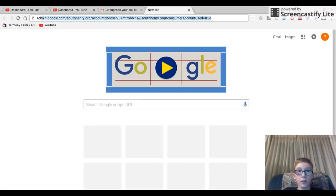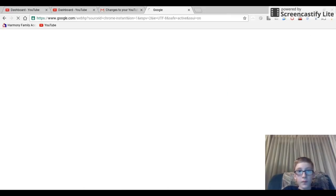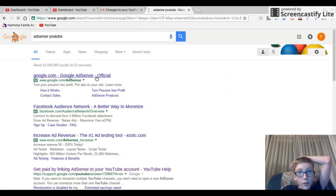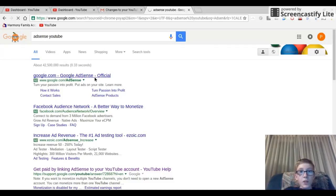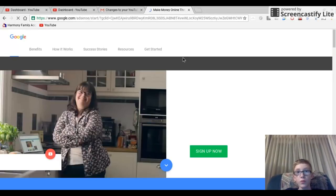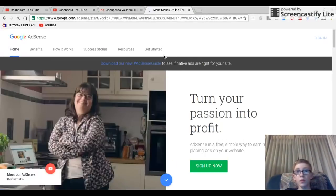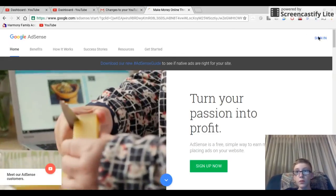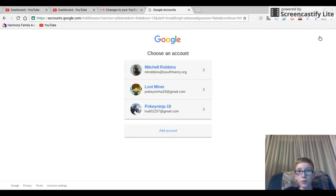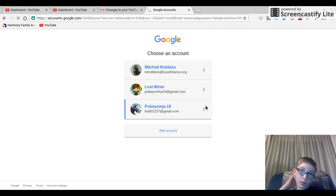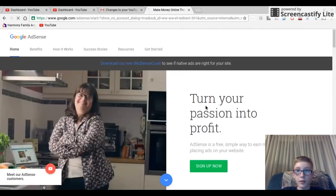That should work, so I bet if I go to AdSense or whatever. Let's try this, hopefully it'll work. We're going to sign in. This should work.